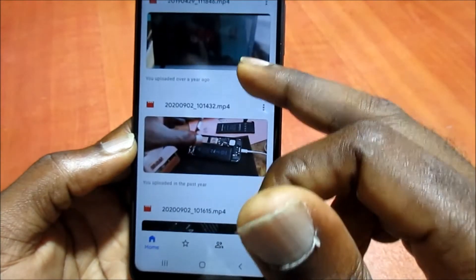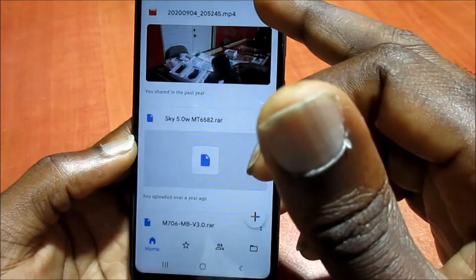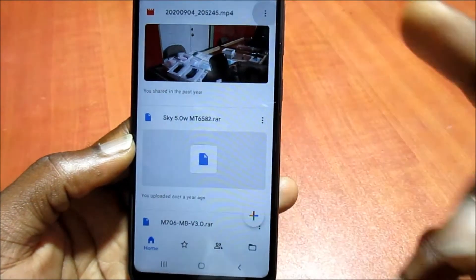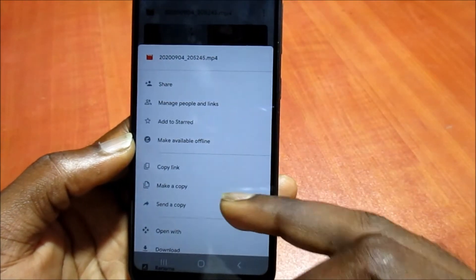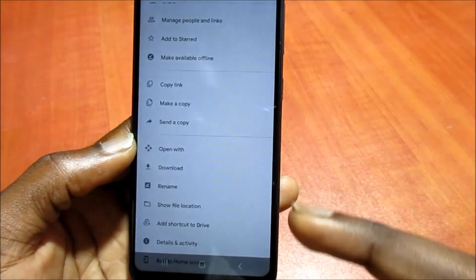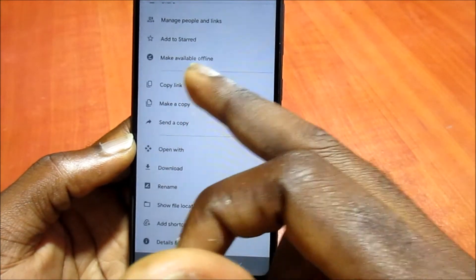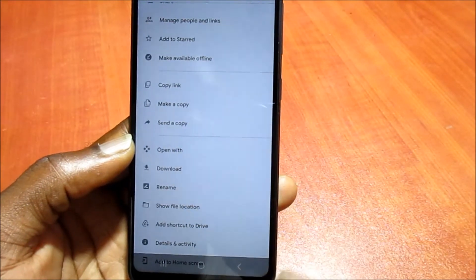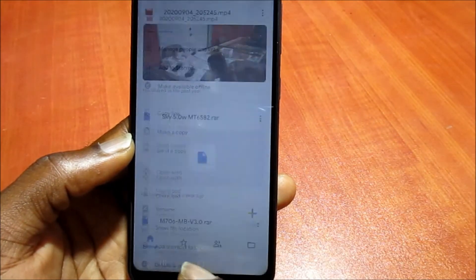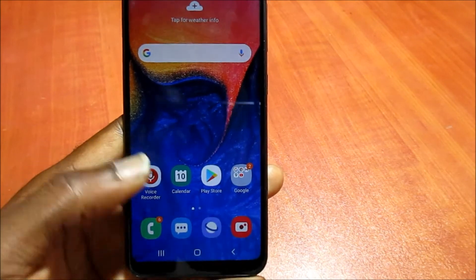Any of these pictures that I need, I can just download them to my phone or I can even share the link to someone or I can download it right away. That's how you can back up using the Google Drive.